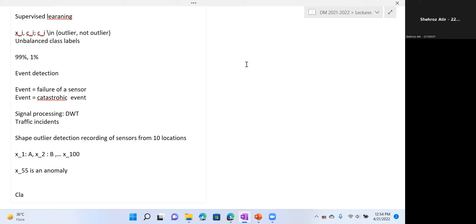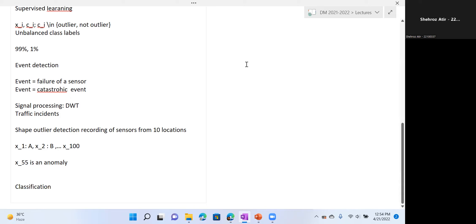Moving on to classification — which we have kind of covered already, but for completeness: there are two options, point classification and shape classification. Point classification means classifying a particular point — for example, anomaly or not an anomaly, or in an industrial setting, grades of severity like low, medium, and high. For time series data, you would typically use supervised learning with sequence classification approaches.